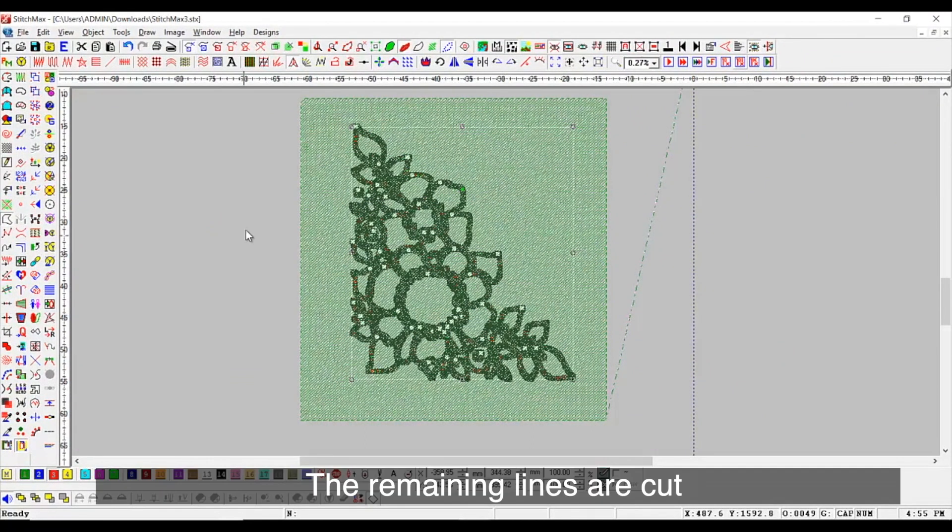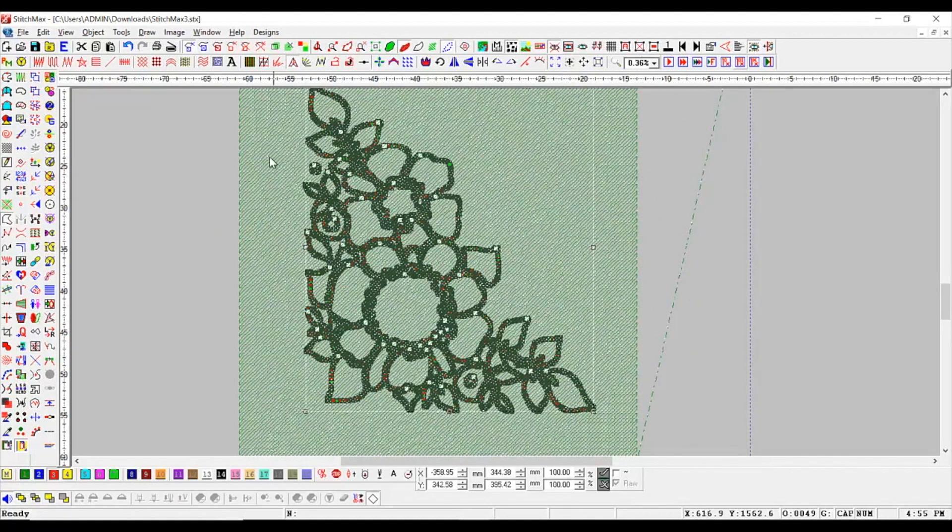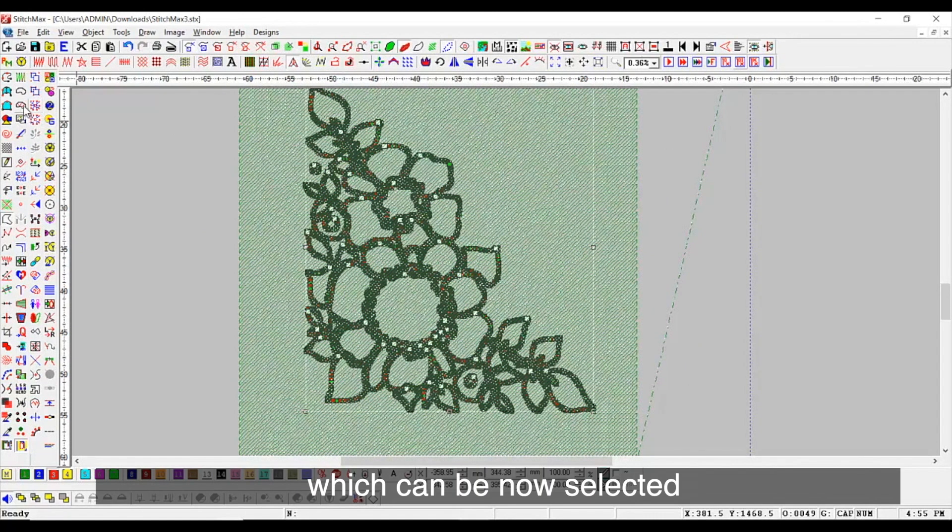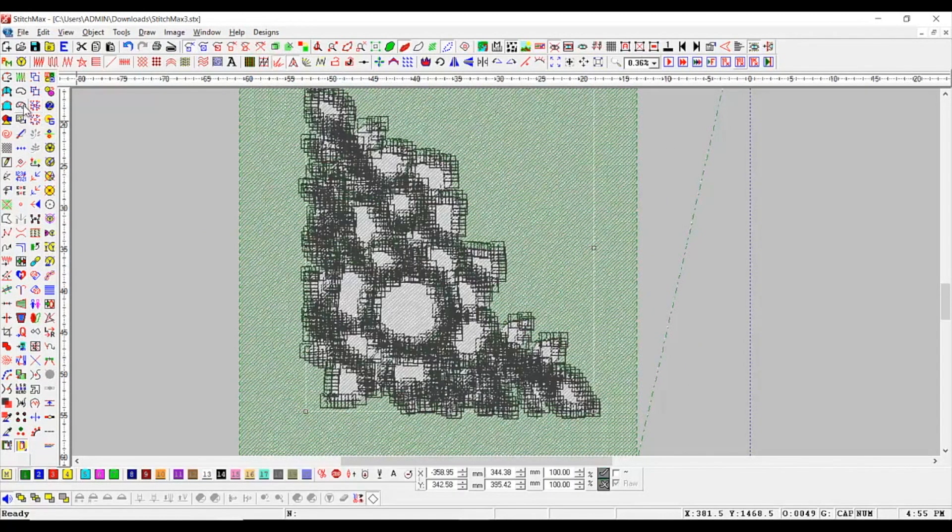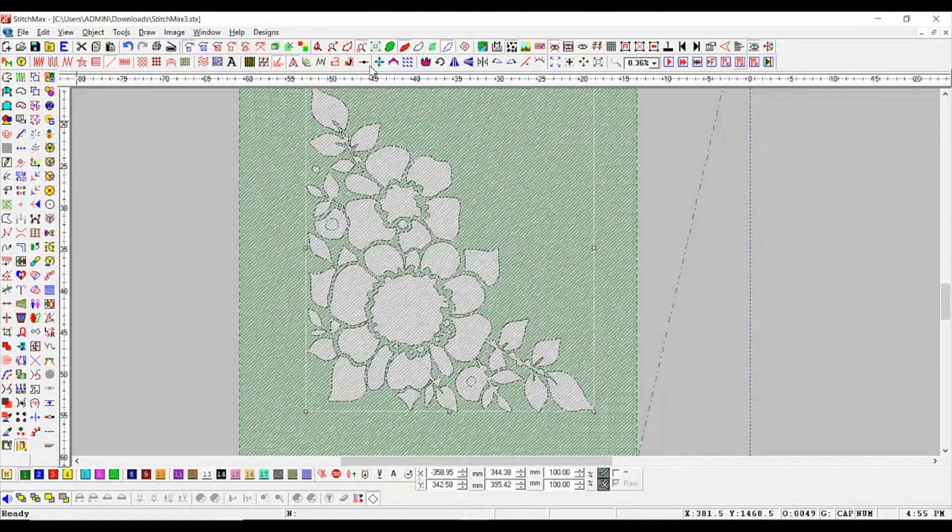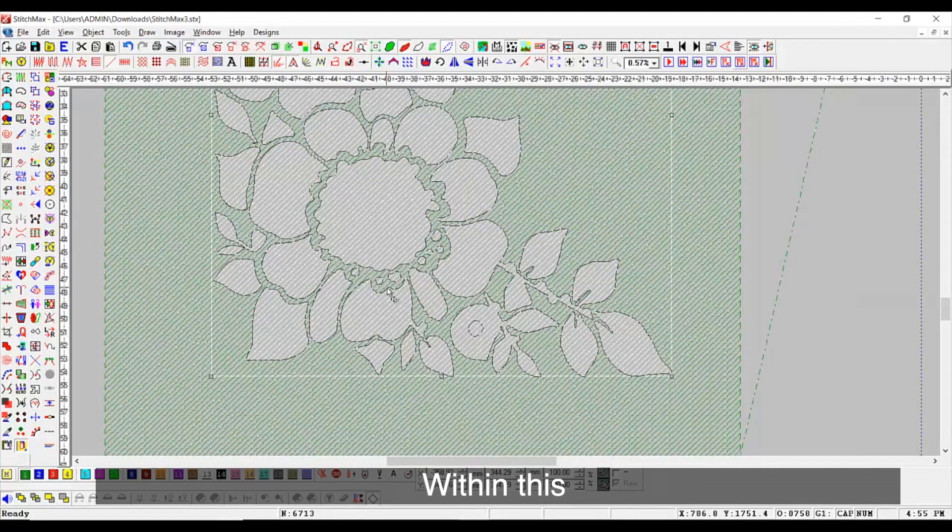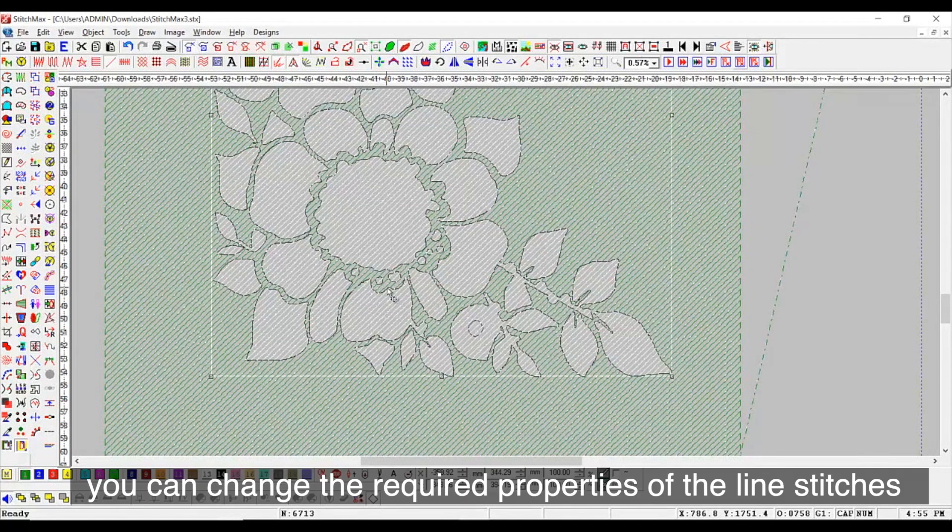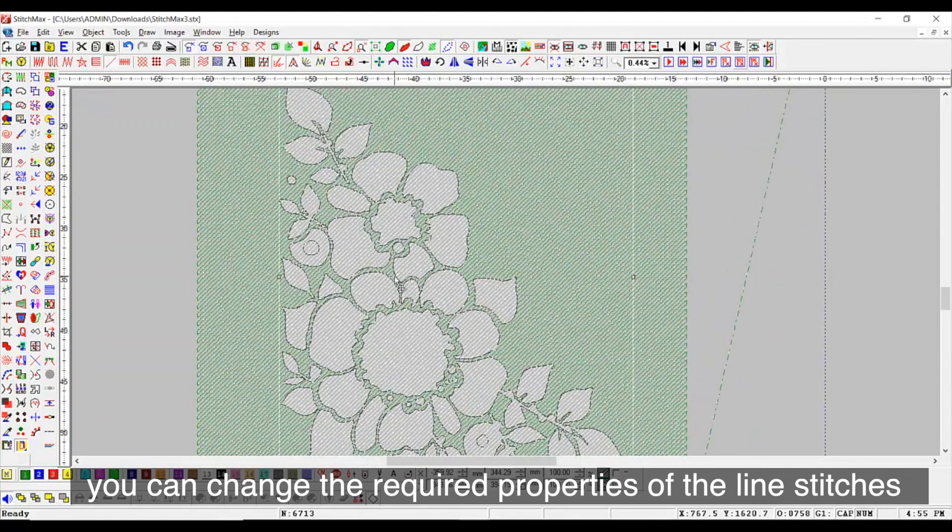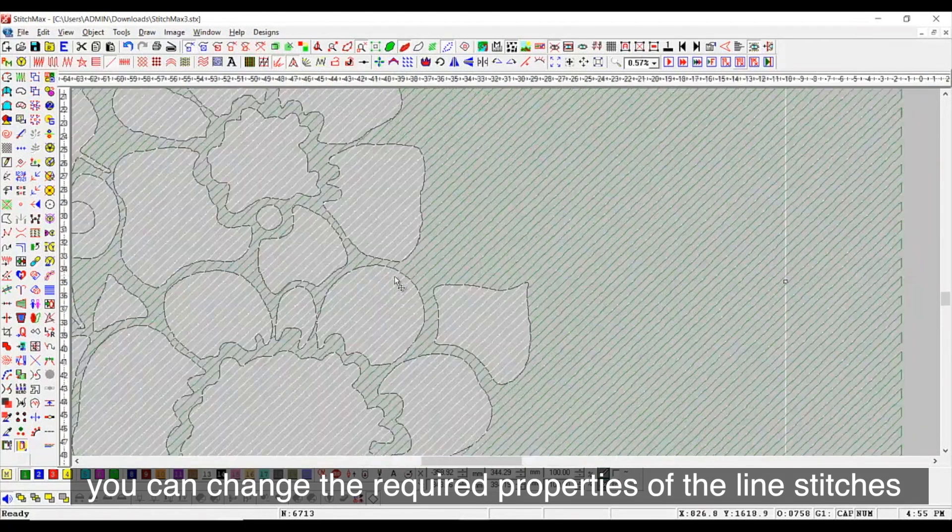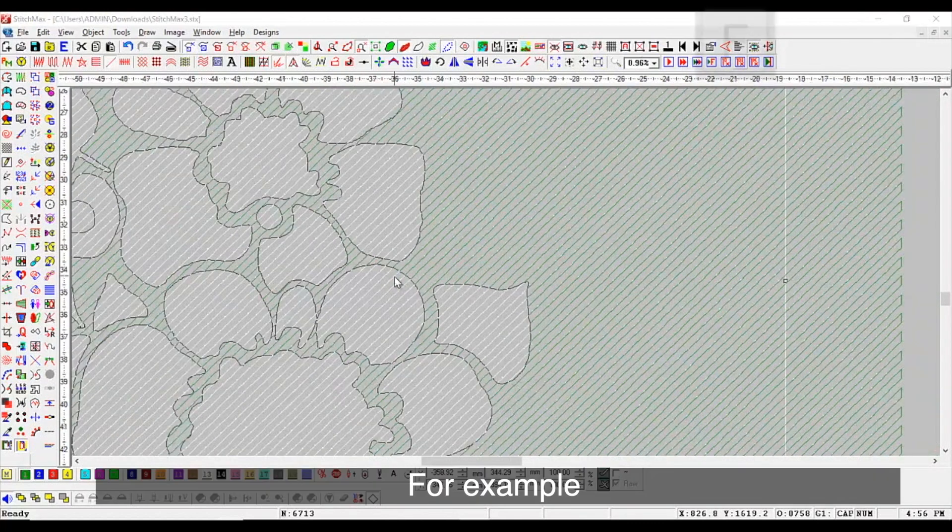The remaining lines are cut which can be now selected. Within this, you can change the required properties of the line stitches. For example,